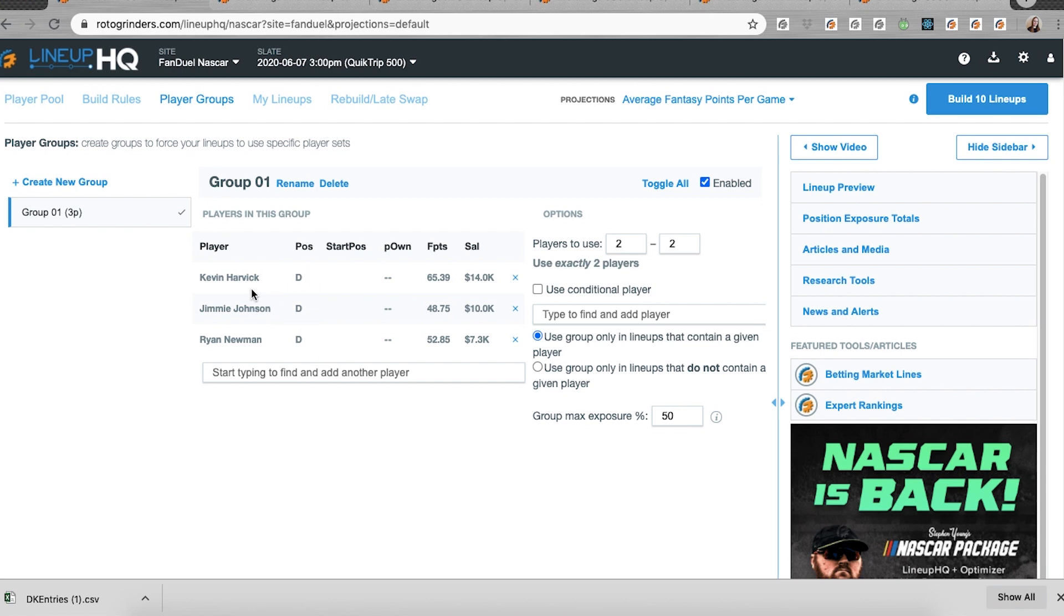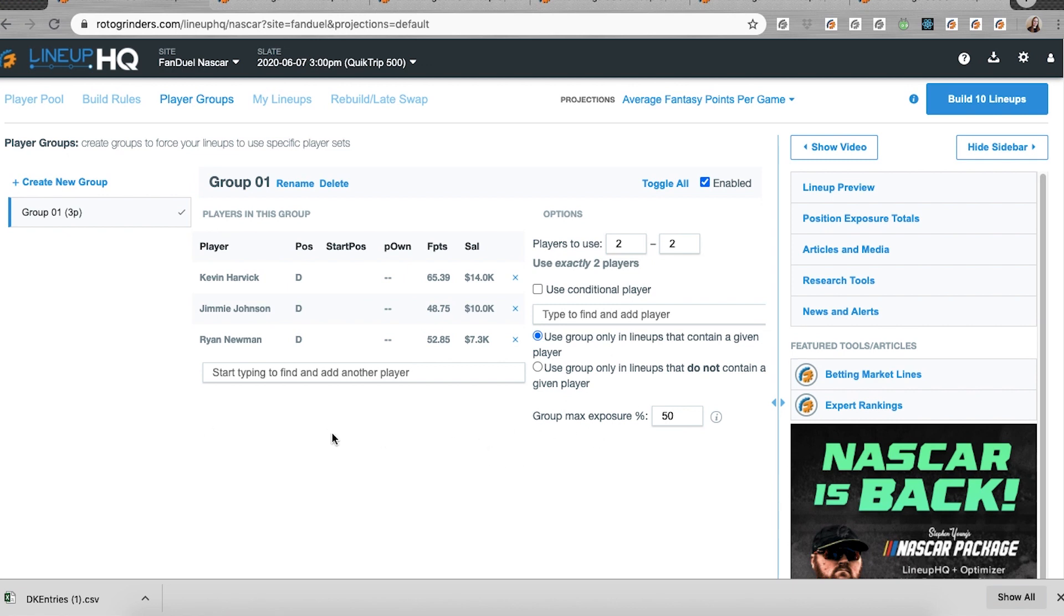The individual constraints will still try to be met, so whatever you set them to, if you lock in a player, you're going to see him in 100% of your lineups. And then the group exposures will try to be met after that. So keep that in mind when you're creating these. It should also work with the conditional players, but the more settings that you have, the more complex and complicated it's all going to get with how they all behave at the same time.